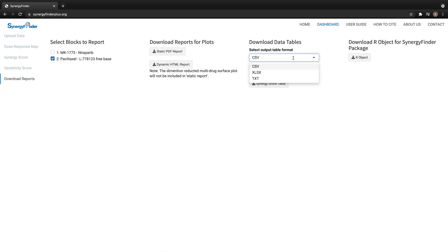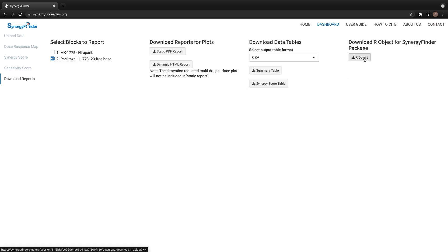With this drop-down list, we can select a file format to export these tables. We can also download an R object generated from our analysis by clicking on this button.